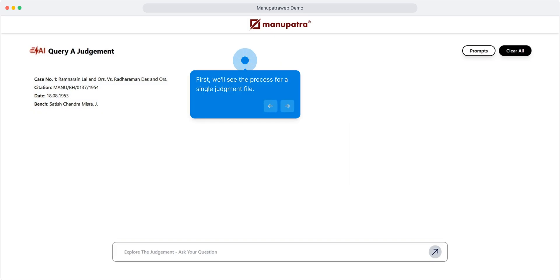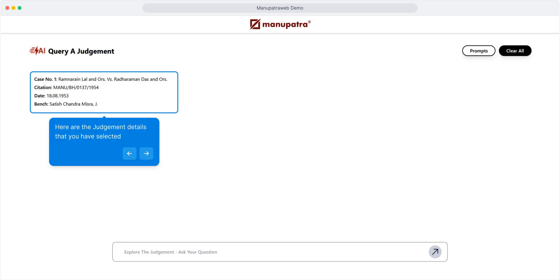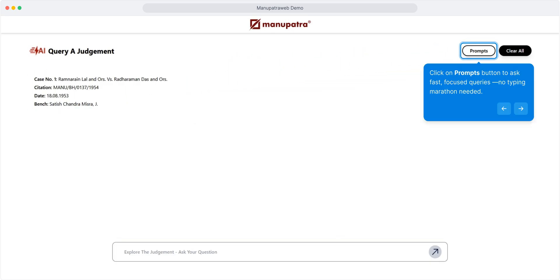First, we will see the process for a single judgment file. Here are the judgment details that you have selected. Click on prompts button to ask fast, focused queries - no typing marathon needed.